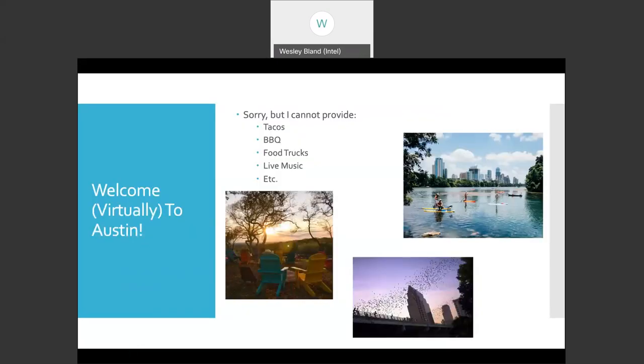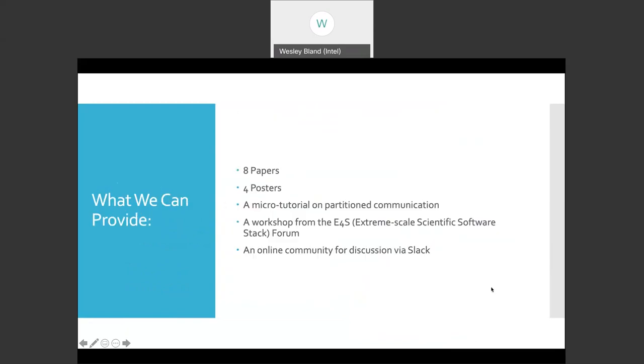Unfortunately, unlike some of the promises I made at last year's conference, I cannot provide tacos, barbecue, food trucks, or any of the other things that you would normally be getting with an awesome experience. But of course, what we can provide is we can still provide all of the tech content of the conference, and we'll do so over these next three days. We have eight papers, four posters.